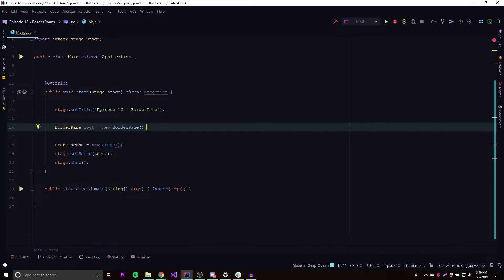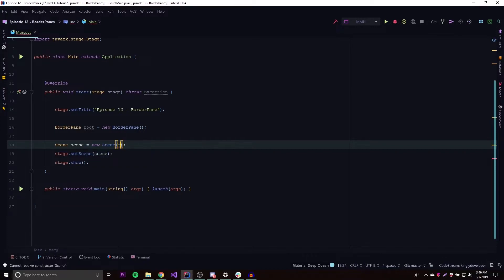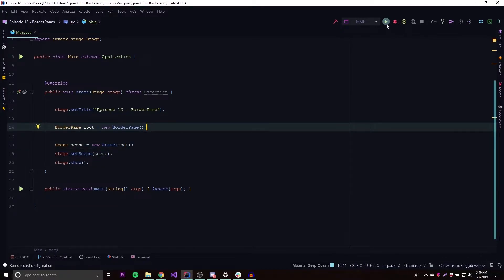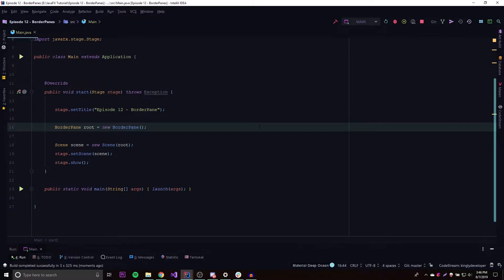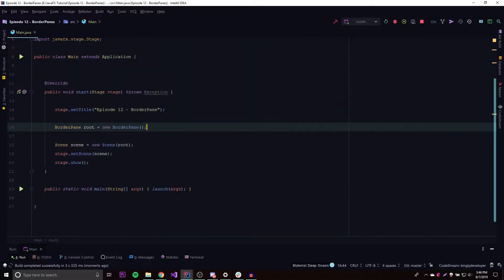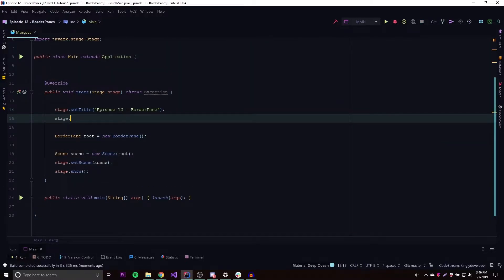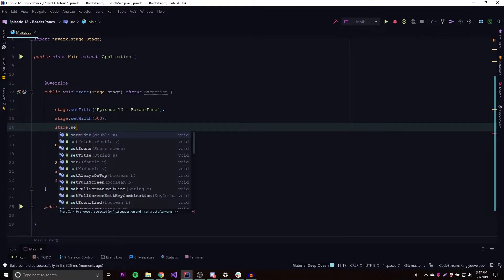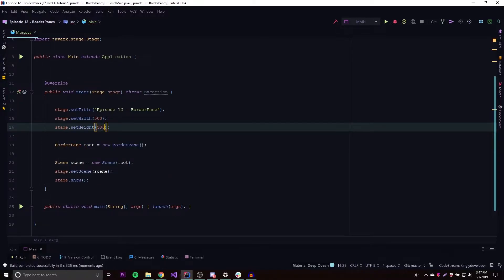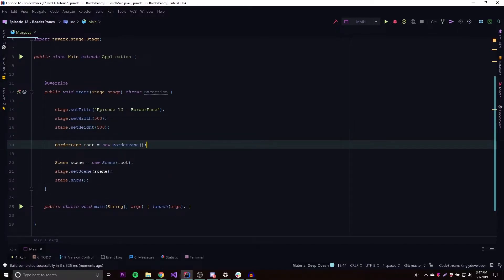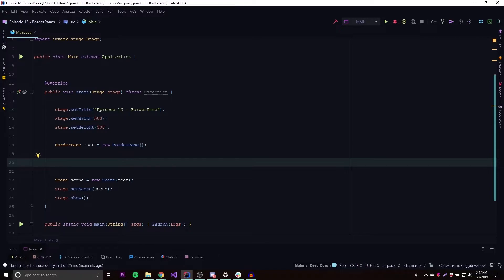Now what we need to do is put some actual nodes in here to display stuff inside our BorderPane. If we run this right now it's not going to show anything because there's nothing to show. Let's also set the window to a 500 by 500 square — stage.setWidth(500), stage.setHeight(500) — so it'll look a bit better.